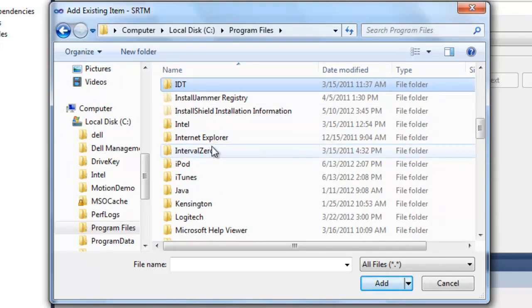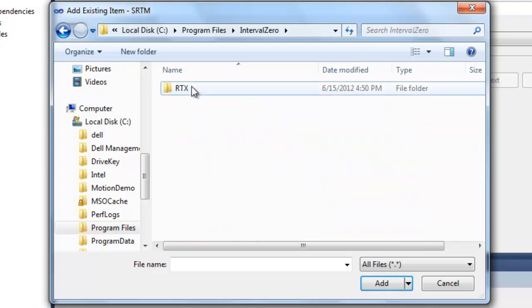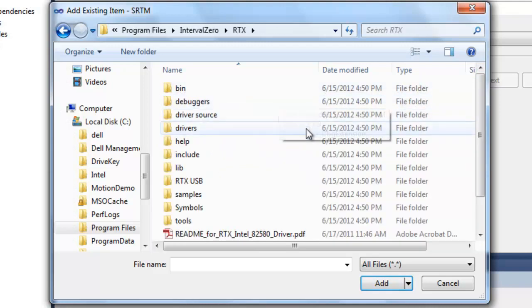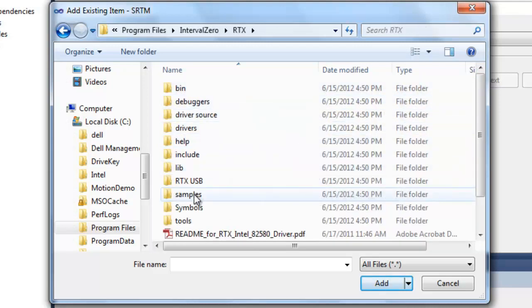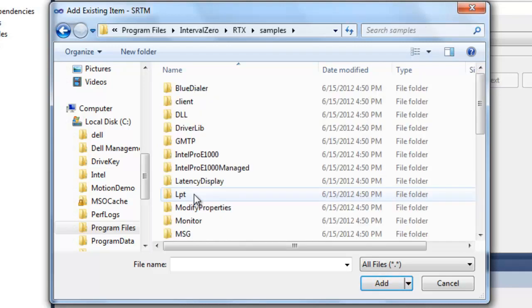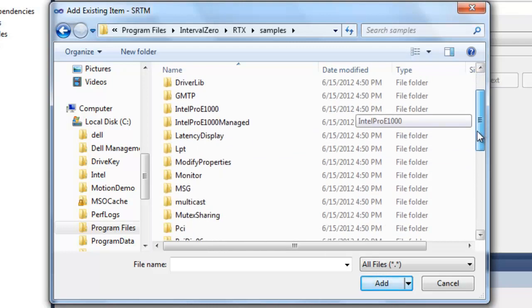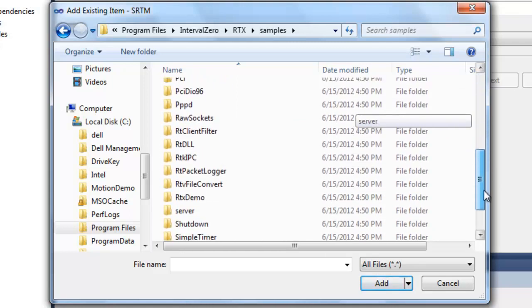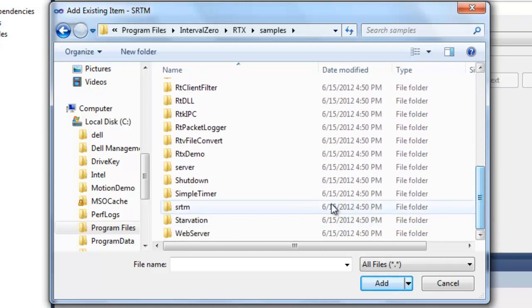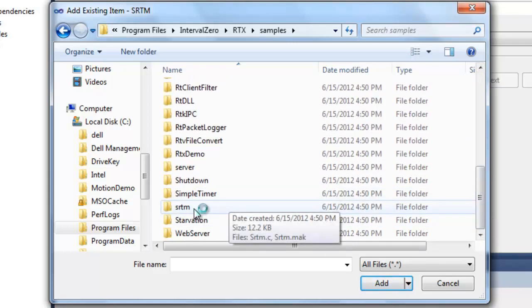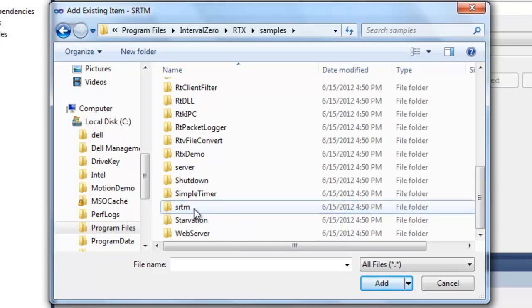Once you come here, you'll see the samples folder. Open up that. You see there's a lot of samples provided with RTX. We'll scroll down to the SRTM folder.